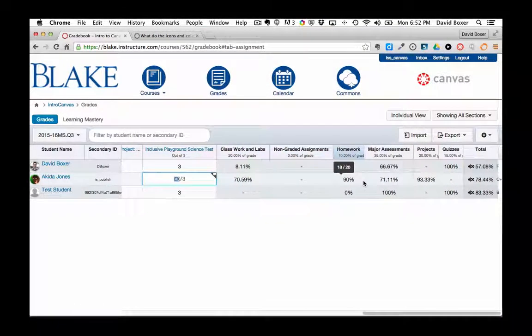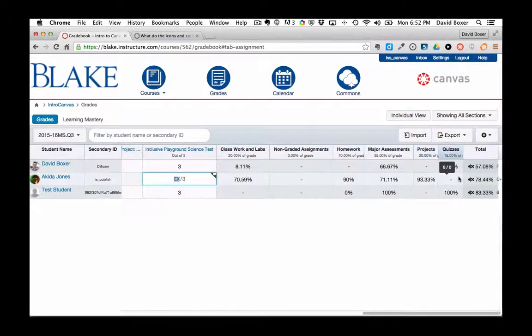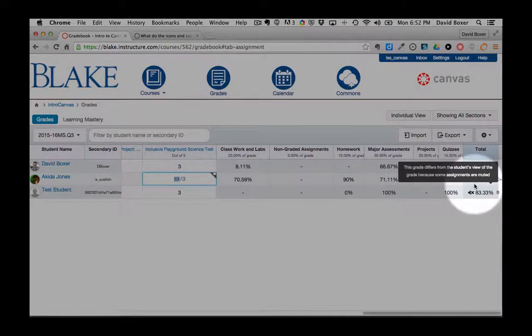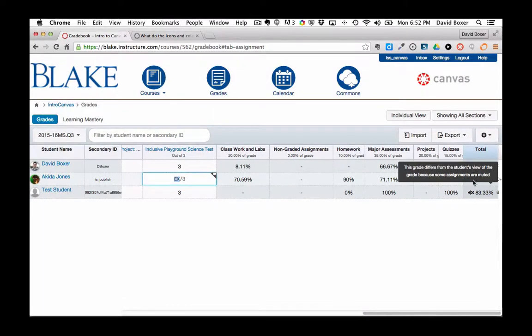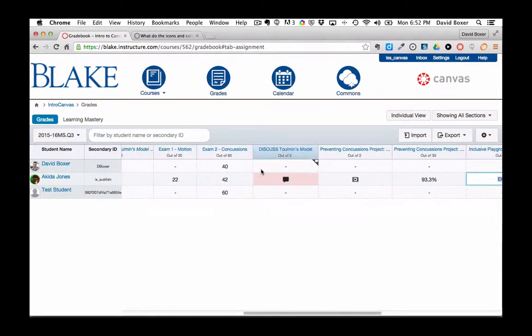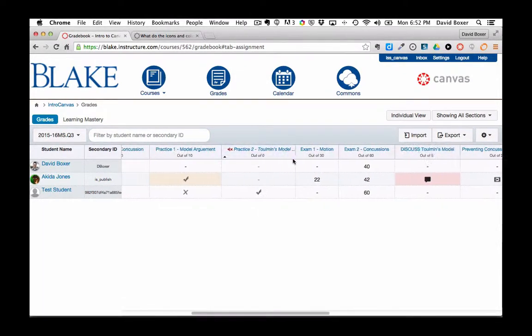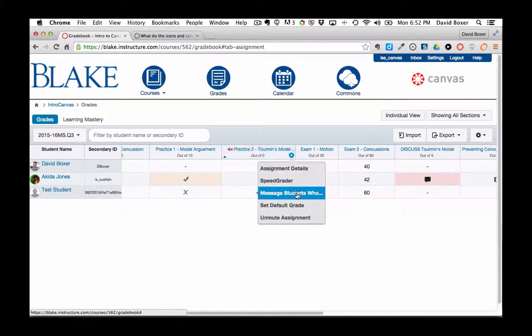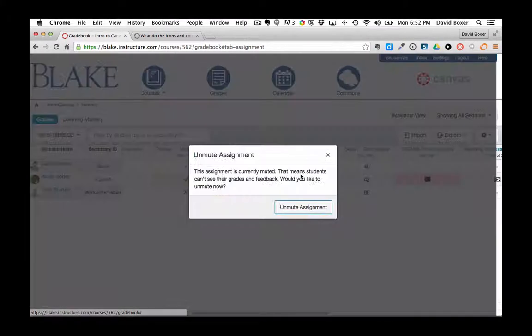And then finally you'll see that when you see an X here, it means that there's still an assignment that is muted. And so when I unmute that assignment...